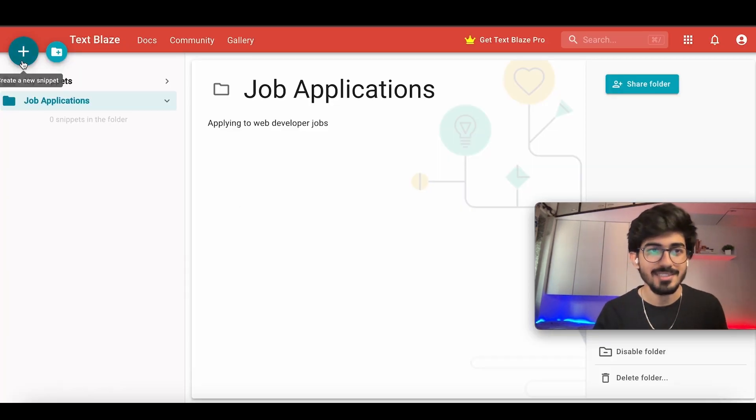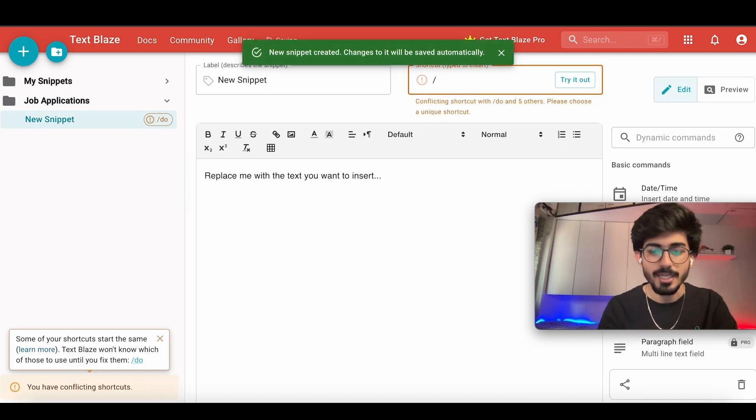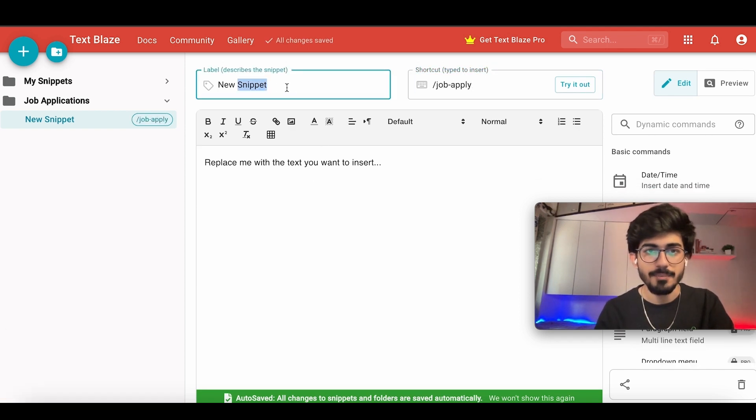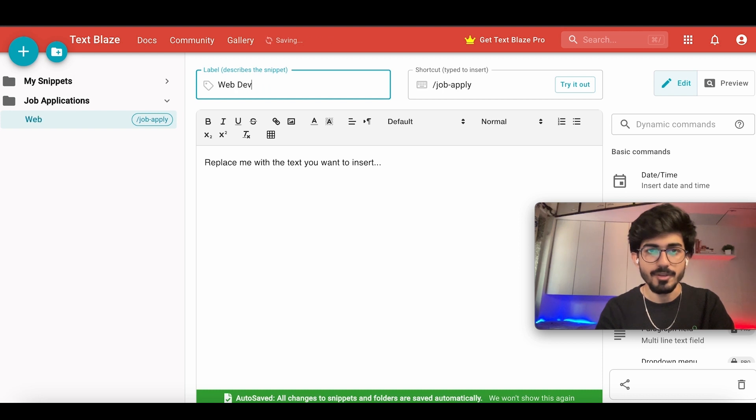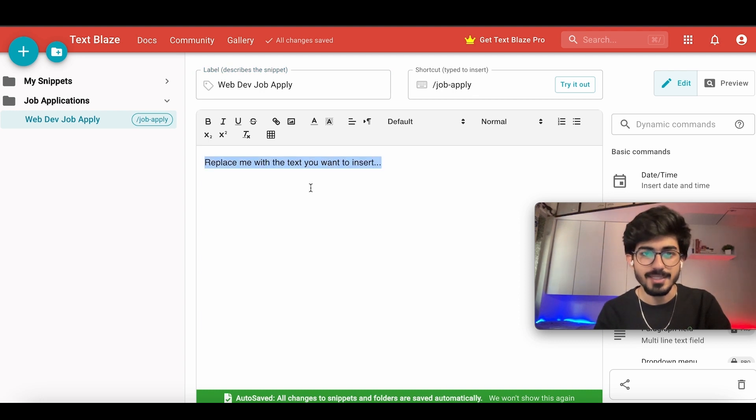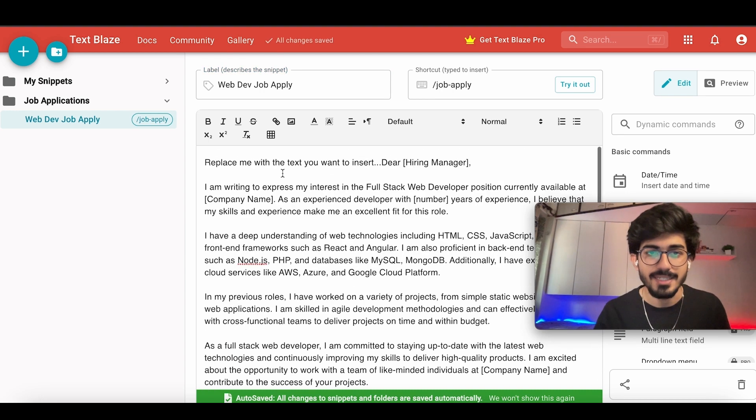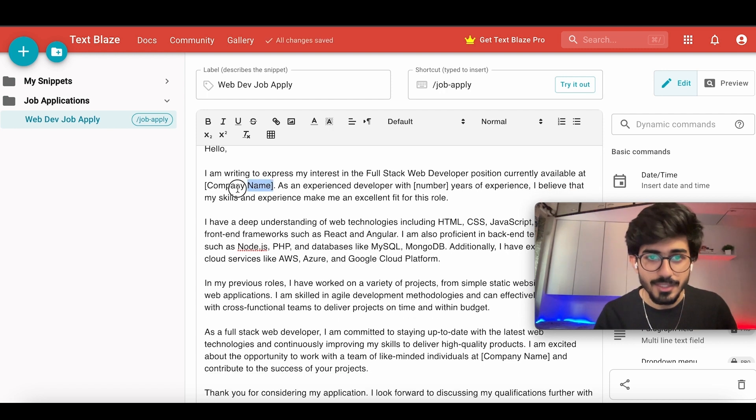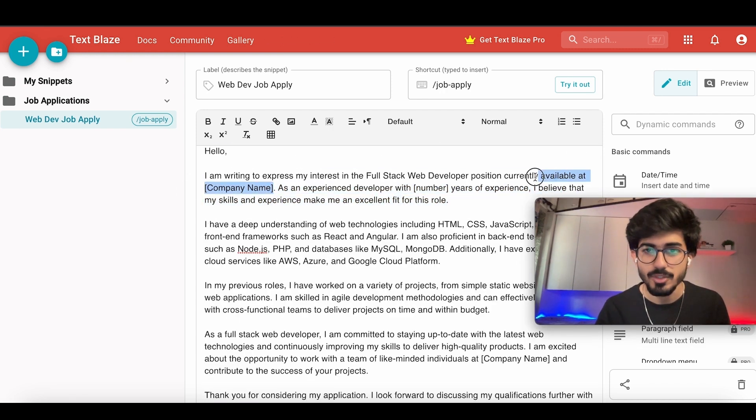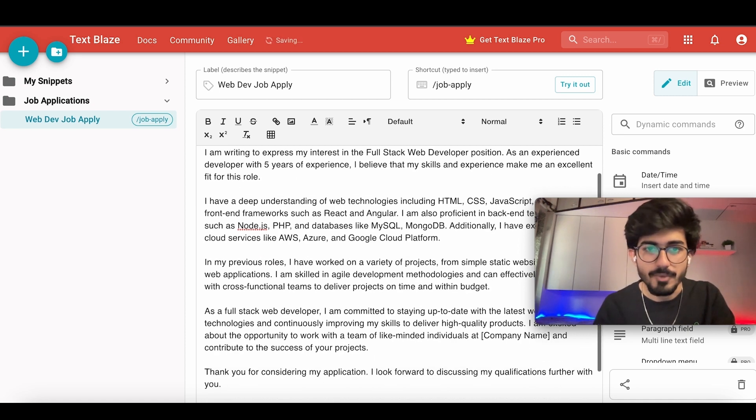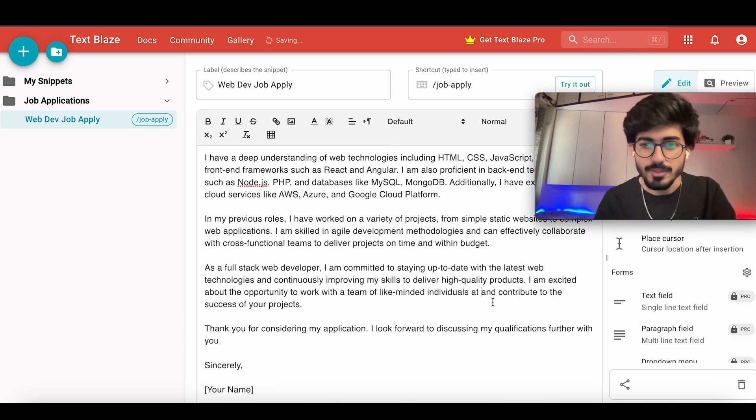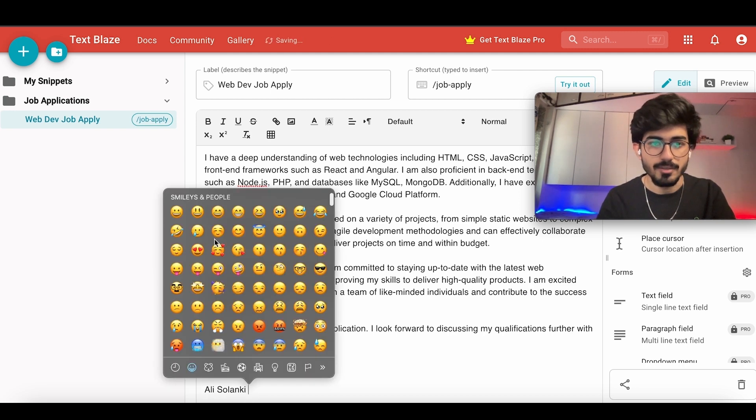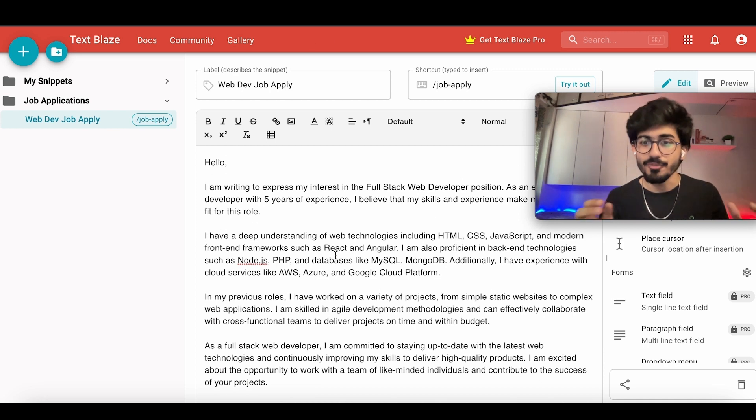So the shortcut would be job apply. And the label would be web dev job apply. And here is the text that I want to add. So I have added the entire text, which starts with dear, or we can just keep it as hello. And then here the company name will come. So let's remove all of these brackets. Full stack web developer position, and then number of years of experience, I'll keep it to five years. So we've written the entire snippet.